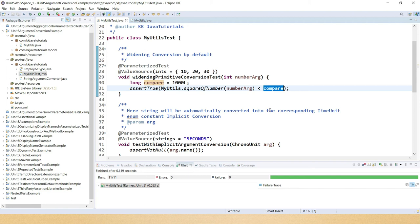The test case will execute as many times as there are constants in your enum class. This is our custom argument converter. Apart from that, JUnit 5 also has pre-existing explicit converter classes — one of them is @JavaTimeConversionPattern, which belongs to org.junit.jupiter.params.converter. Make sure your pom.xml has the entry for junit-jupiter-params to get this API.